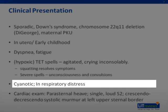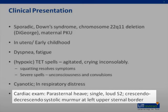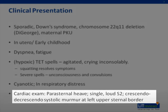On examination, a child will likely be cyanotic and in respiratory distress. A parasternal heave may be present if there is severe right ventricular hypertrophy. You should listen for a single loud P2 and the presence of a murmur. In TOF, the VSD is usually large and therefore unlikely to cause a murmur. The murmur heard will be due to the pulmonic stenosis — a harsh crescendo-decrescendo systolic murmur best heard at the left upper sternal border. Importantly, as the pulmonic stenosis increases, more blood will shunt through the VSD; therefore, as the stenosis progresses, the murmur will actually become softer.